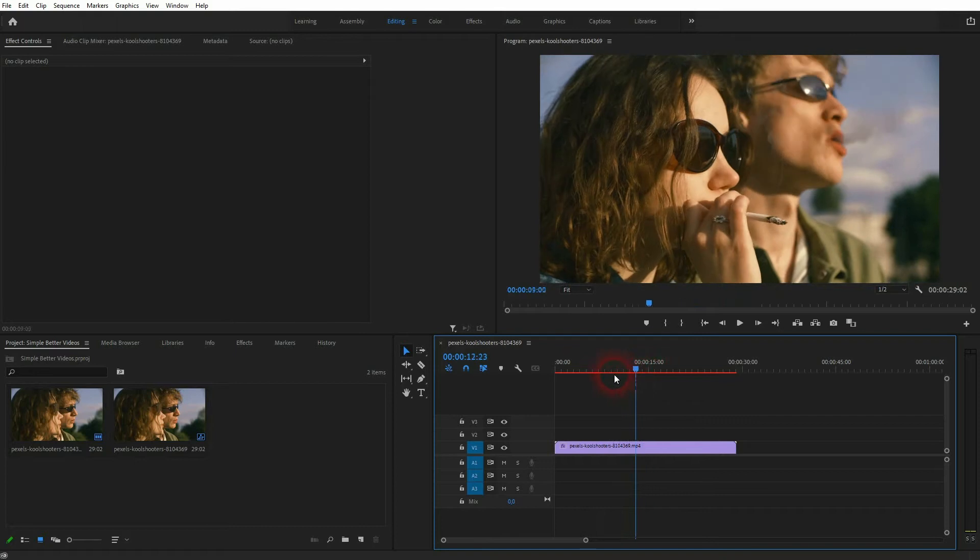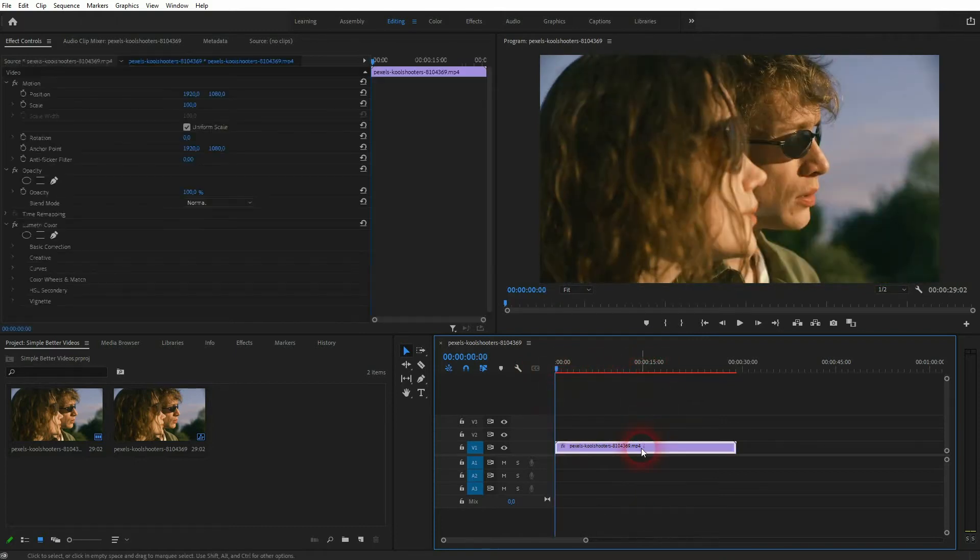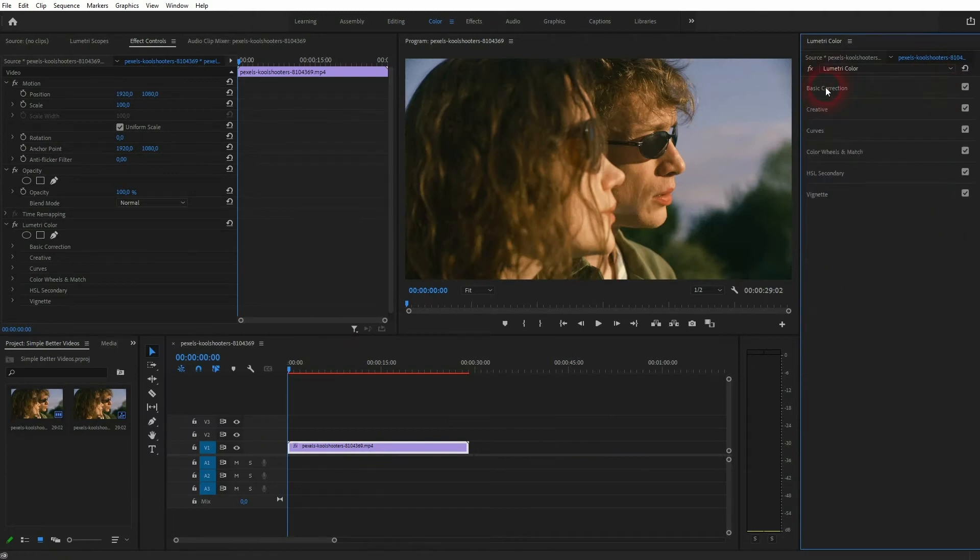You can use that on any clip, just put it into your timeline and then switch over to the color layout. You will find the Lumetri color right here.